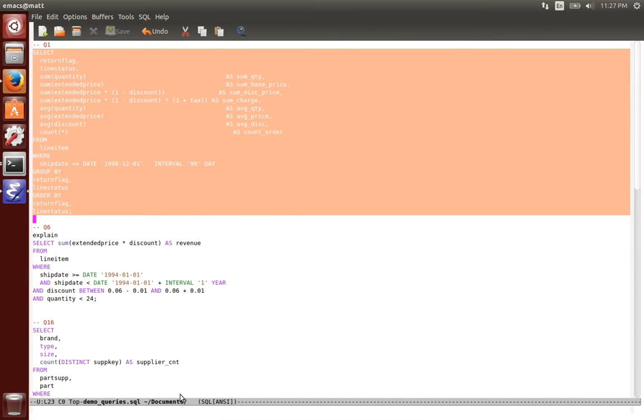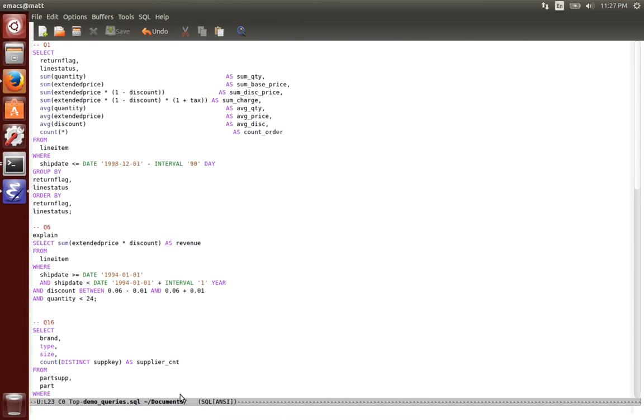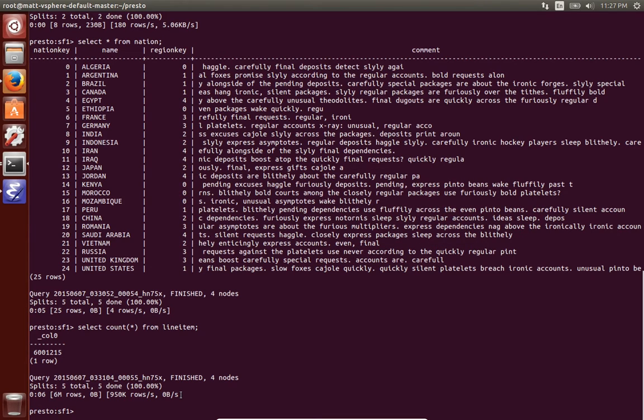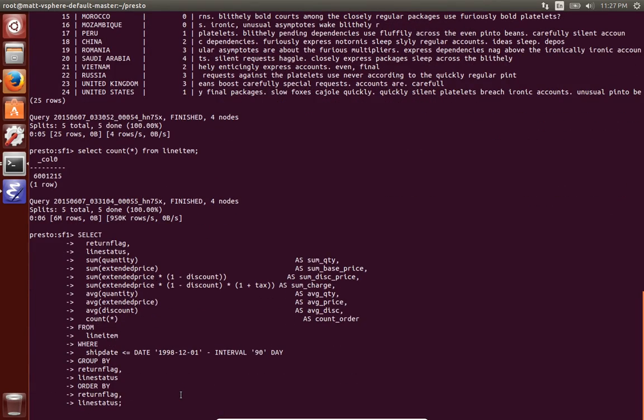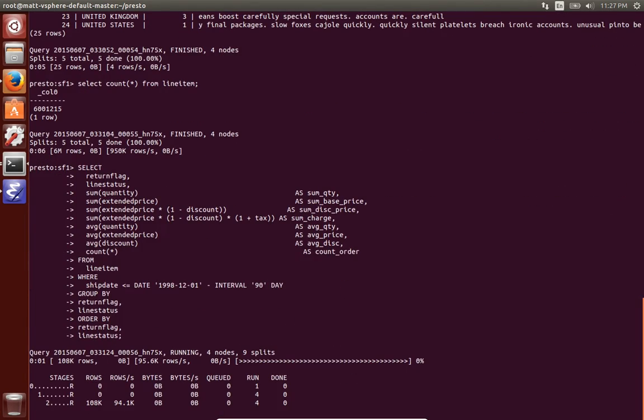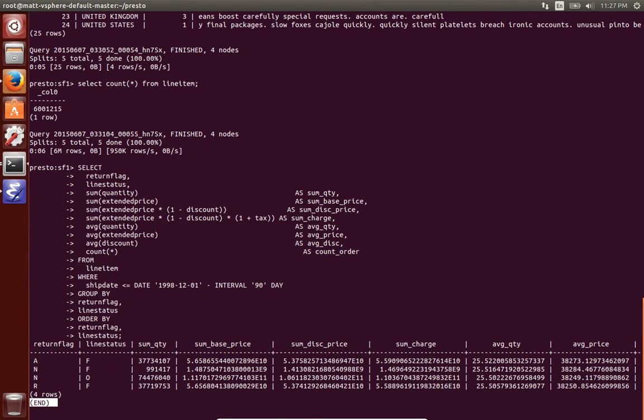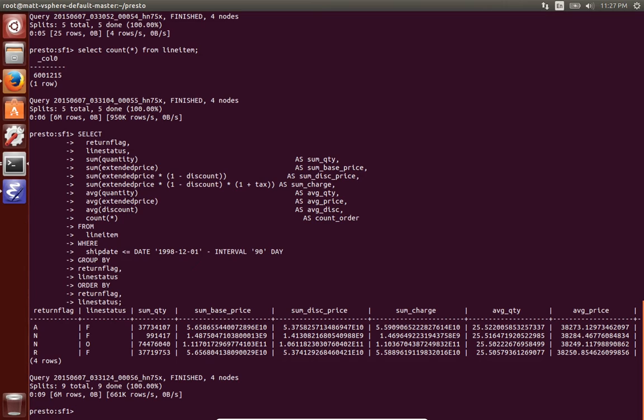So here's query one of the tpch benchmark set and you'll see that we have some status that was output and then finally the results. This is just selecting some aggregations and filtering from line item.